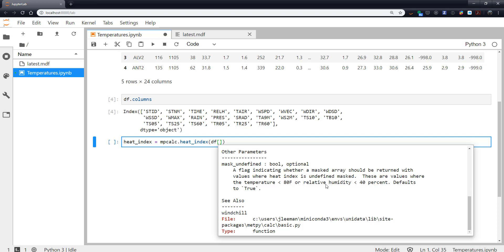So this is an optional parameter and it says whether we should return a masked array where the values for heat index is undefined is masked out. This means that if the temperature is not greater than 80 Fahrenheit or the relative humidity is lower than 40 percent, heat index doesn't apply and it would mask that.